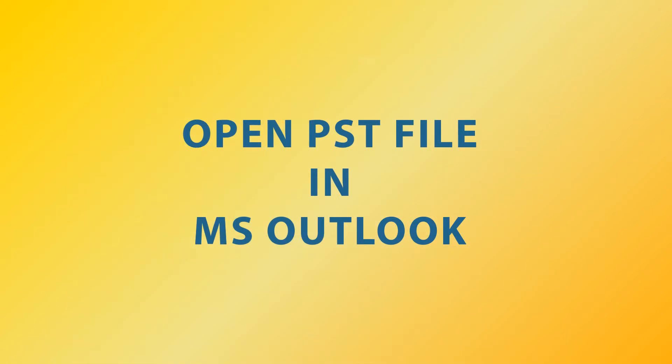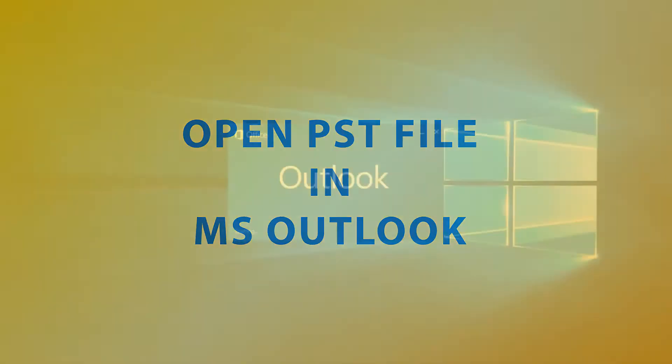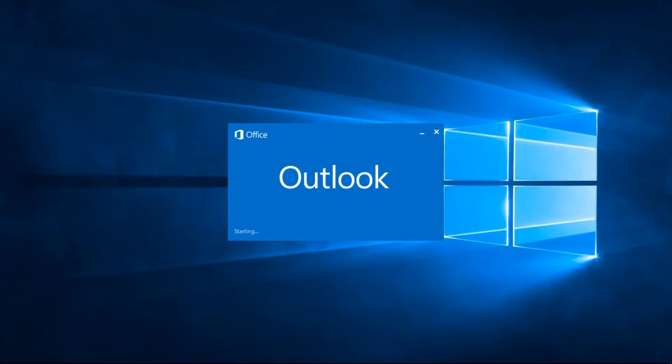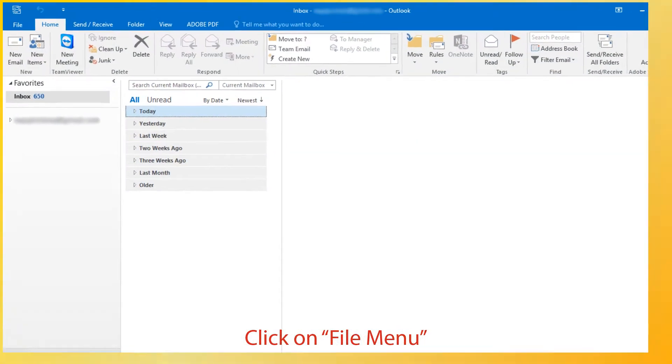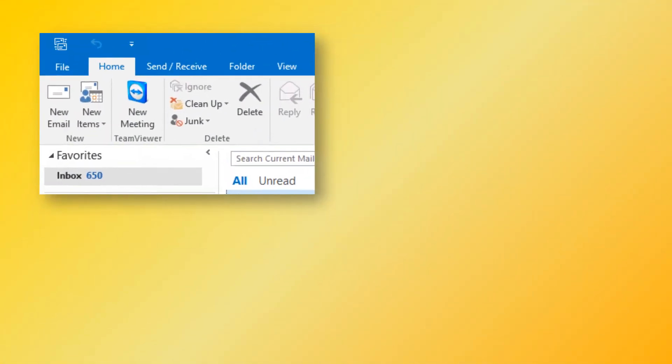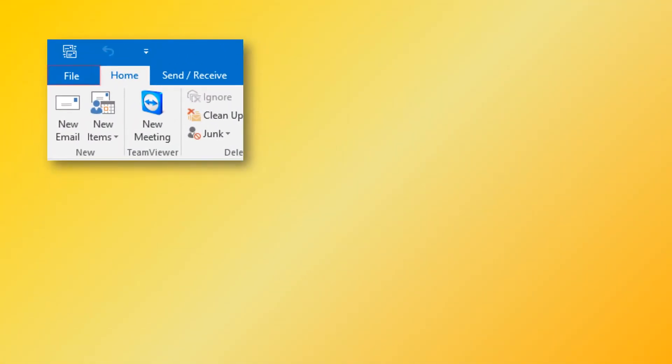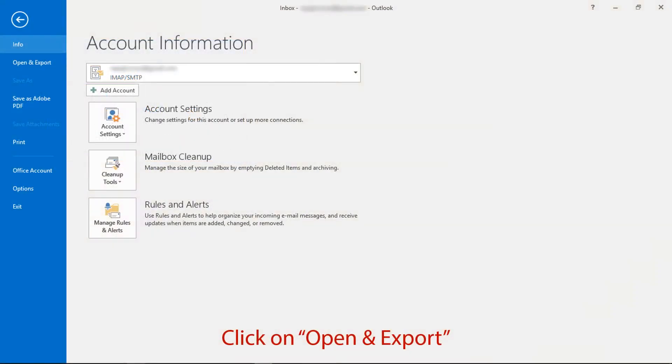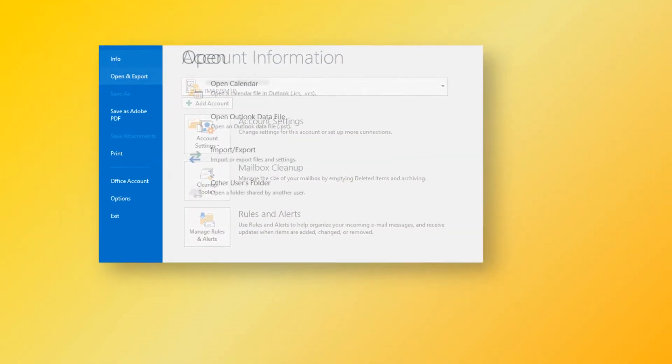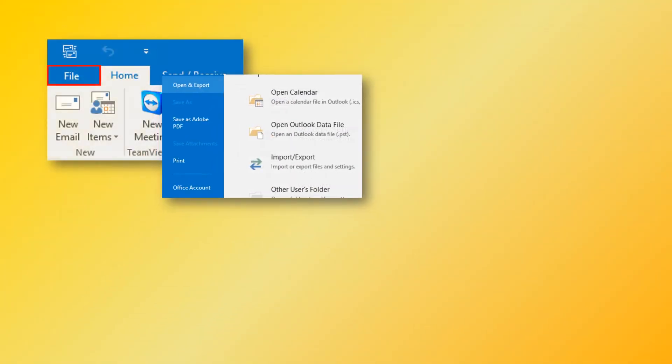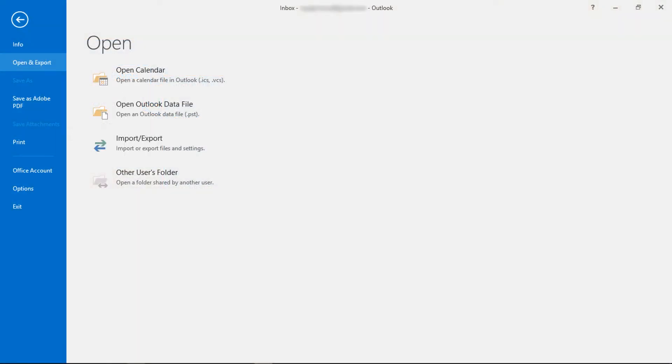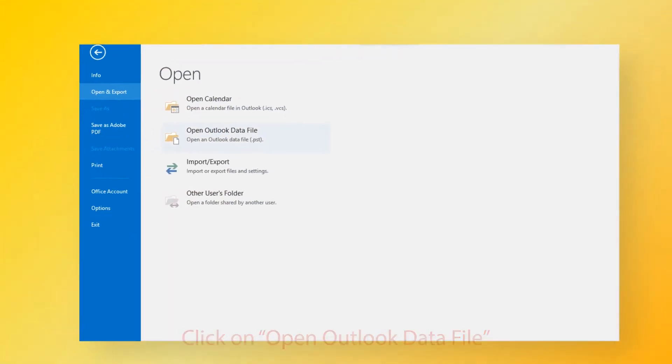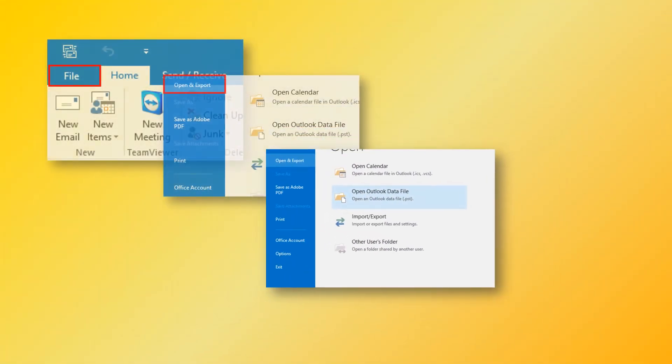Now let's check how to open PST file in MS Outlook. Open MS Outlook, then click on file menu. Now go to open and export option, then click on open Outlook data file.